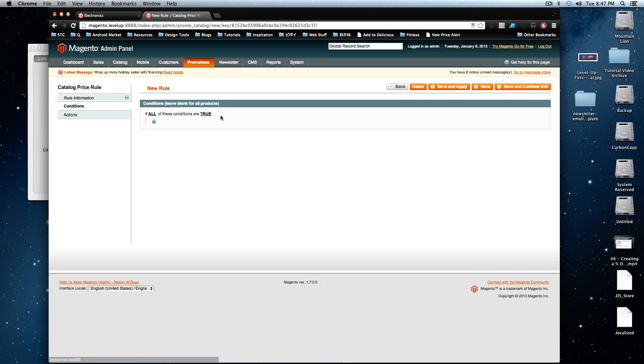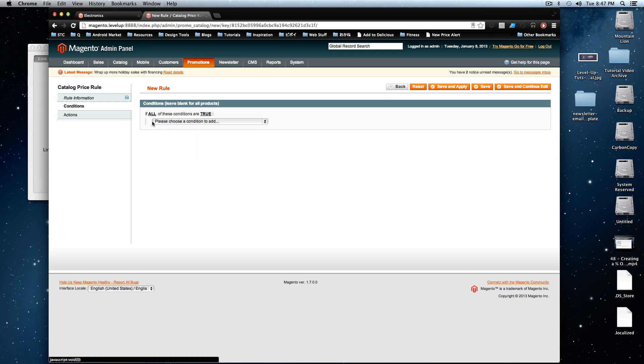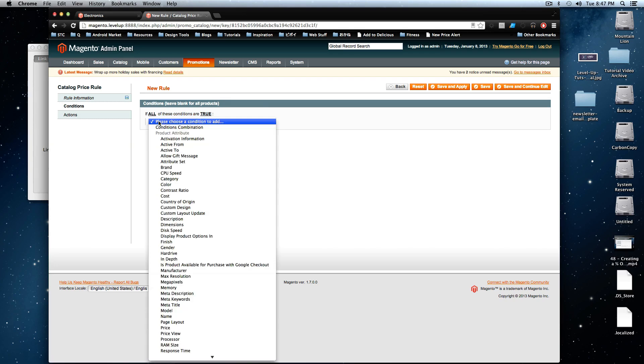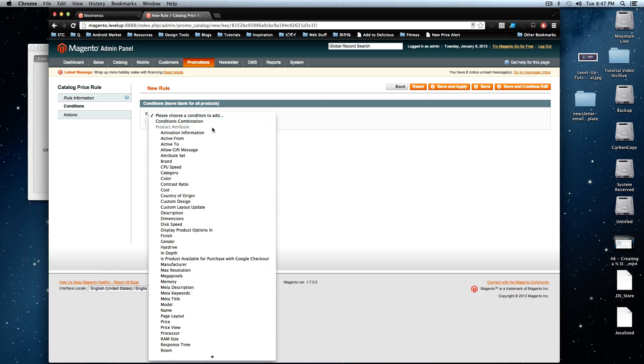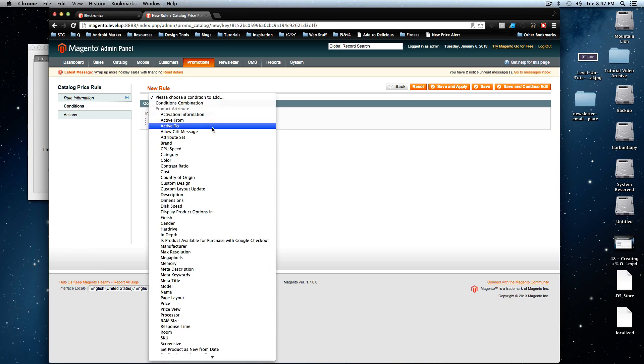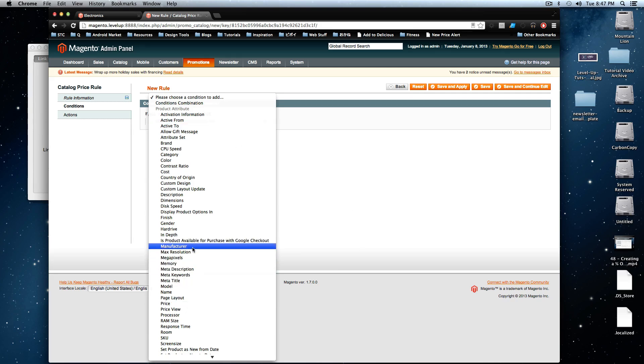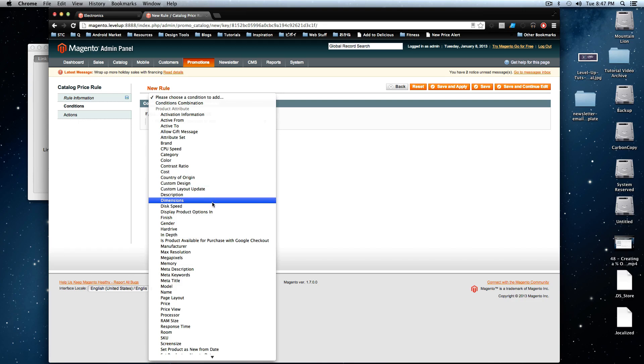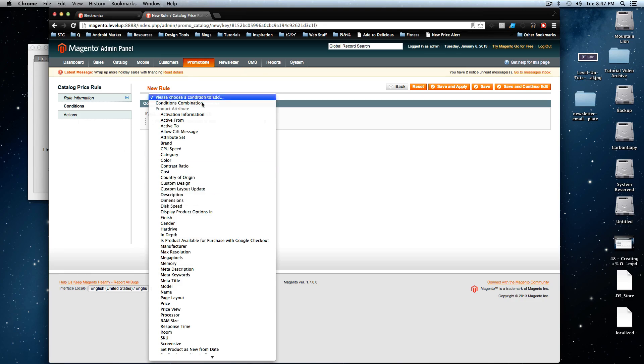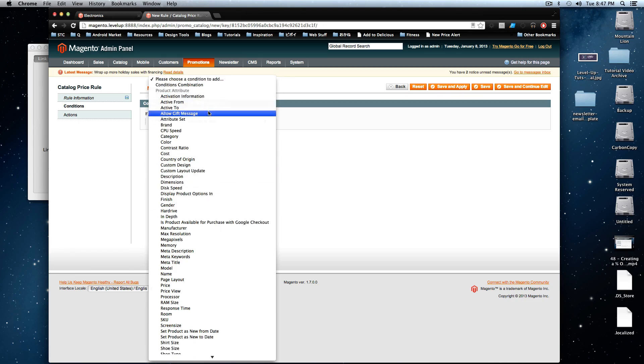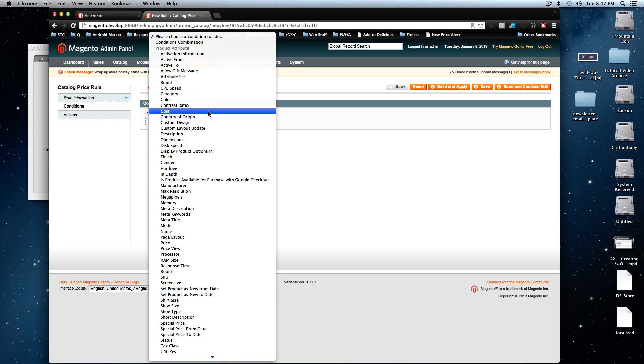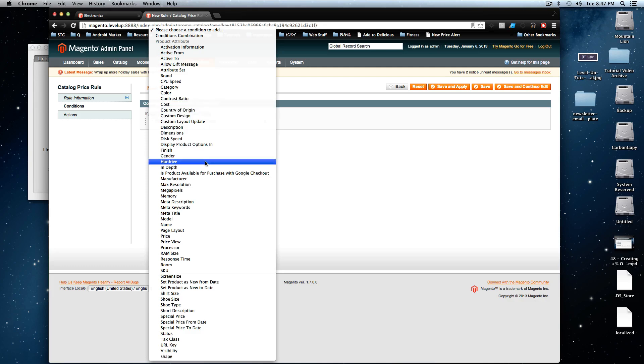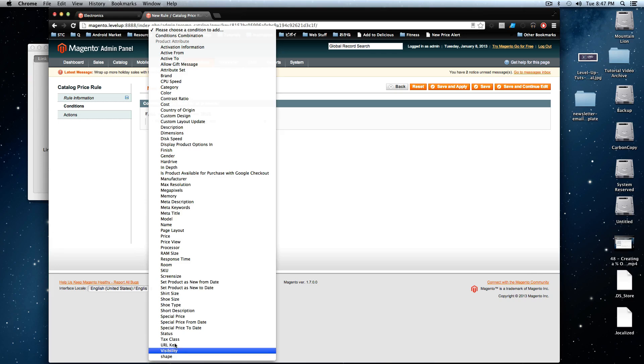This is where we get into condition if all of these conditions are true. So we'll click this plus and then you can look and see all this different stuff. You could say if the price is a certain amount, if the manufacturer is a certain amount, if the dimensions are something, you can see there's all sorts of stuff that you could key off of.